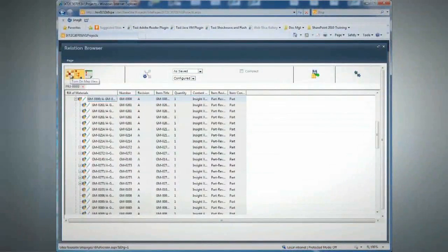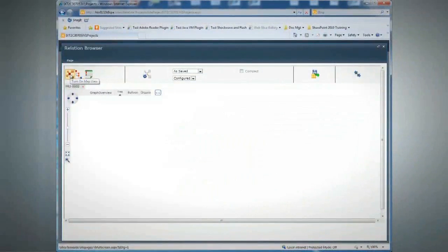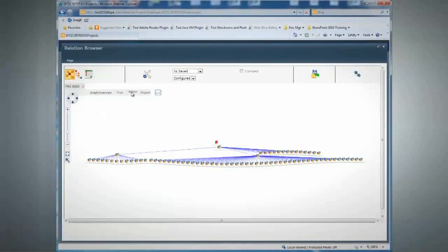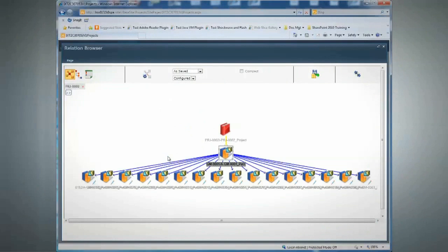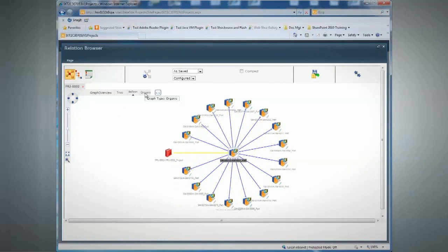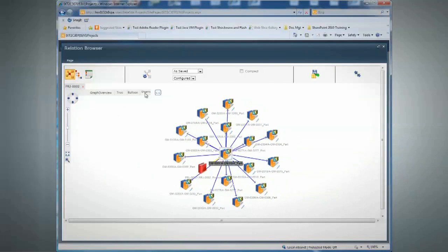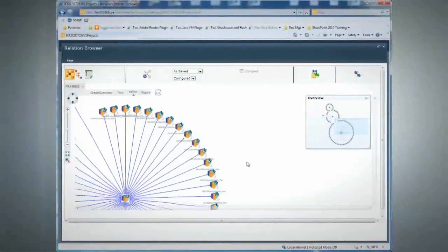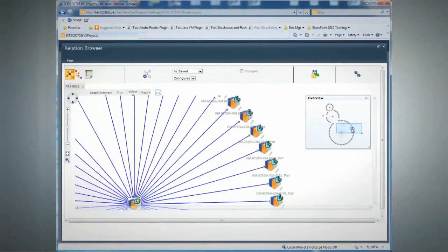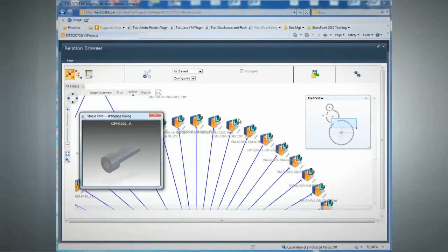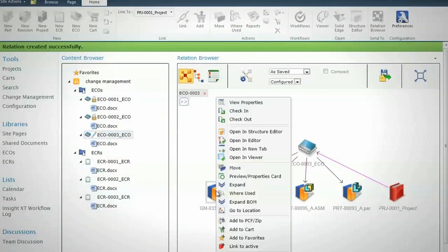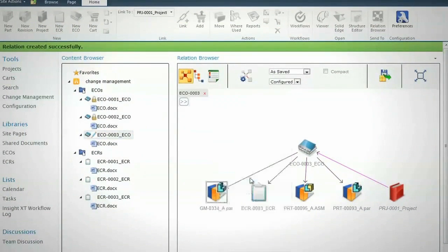With growing volumes of design data, Solid Edge customers relying on Windows folders or network drives can struggle to retrieve the correct data. Solid Edge Insight XT is a new SharePoint app that enables customers to easily manage data and improve productivity. Insight XT provides state-of-the-art dynamic visualization of all design relationships, including product structures, ECRs, ECOs, projects, and related documents.